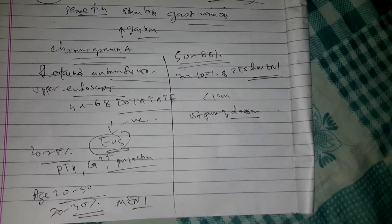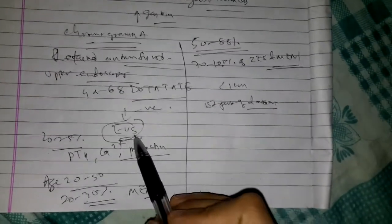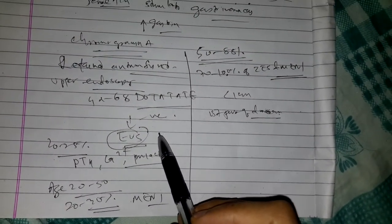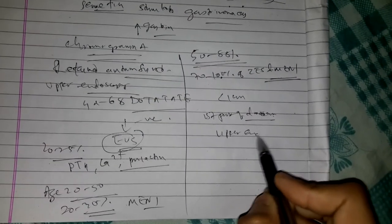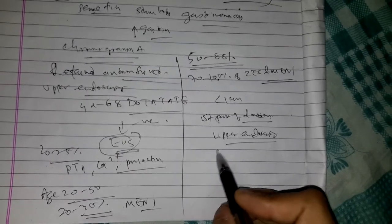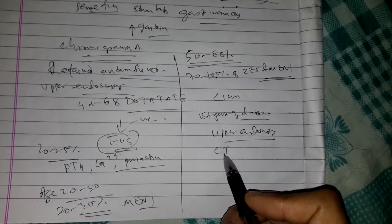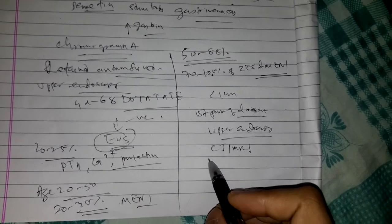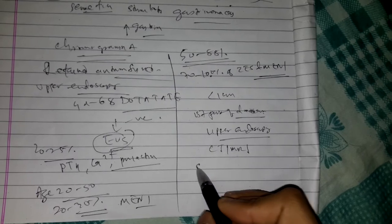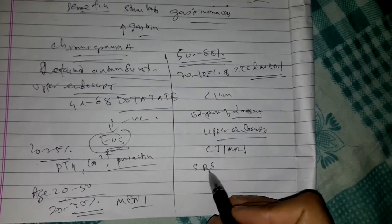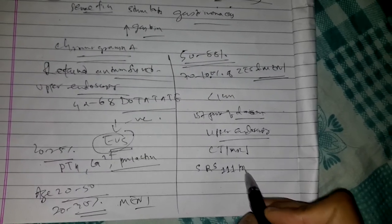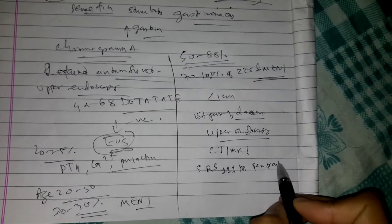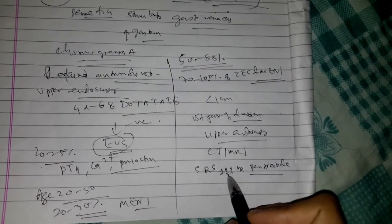Tumor localization begins with upper endoscopy if not already performed. Cross-sectional imaging with helical contrast enhanced triple phase CT or MRI, and somatostatin receptor based imaging using somatostatin receptor scintigraphy with 111-indium-pentetreotide or integrated PET-CT using gallium-68-DOTA-octreotate.